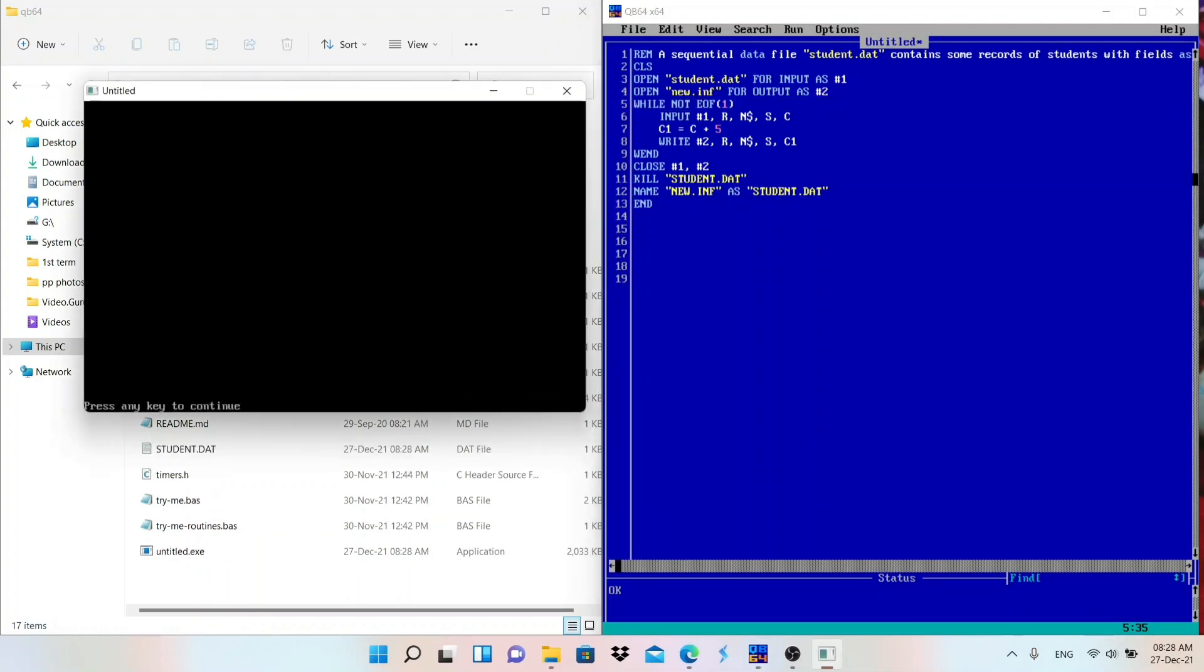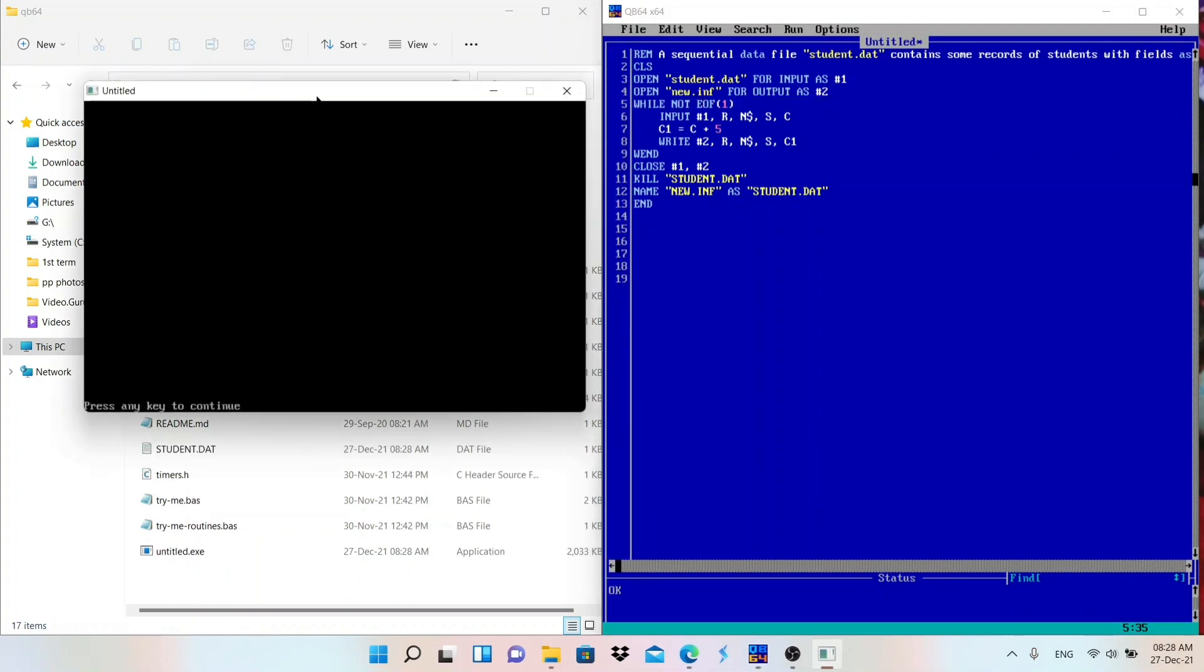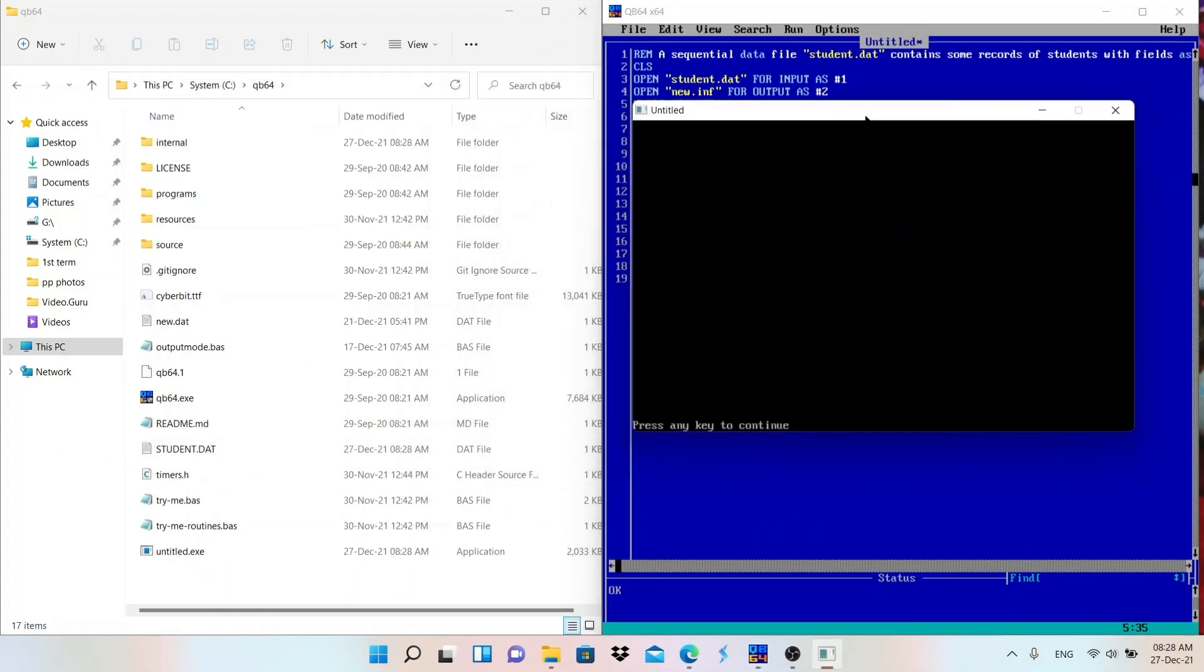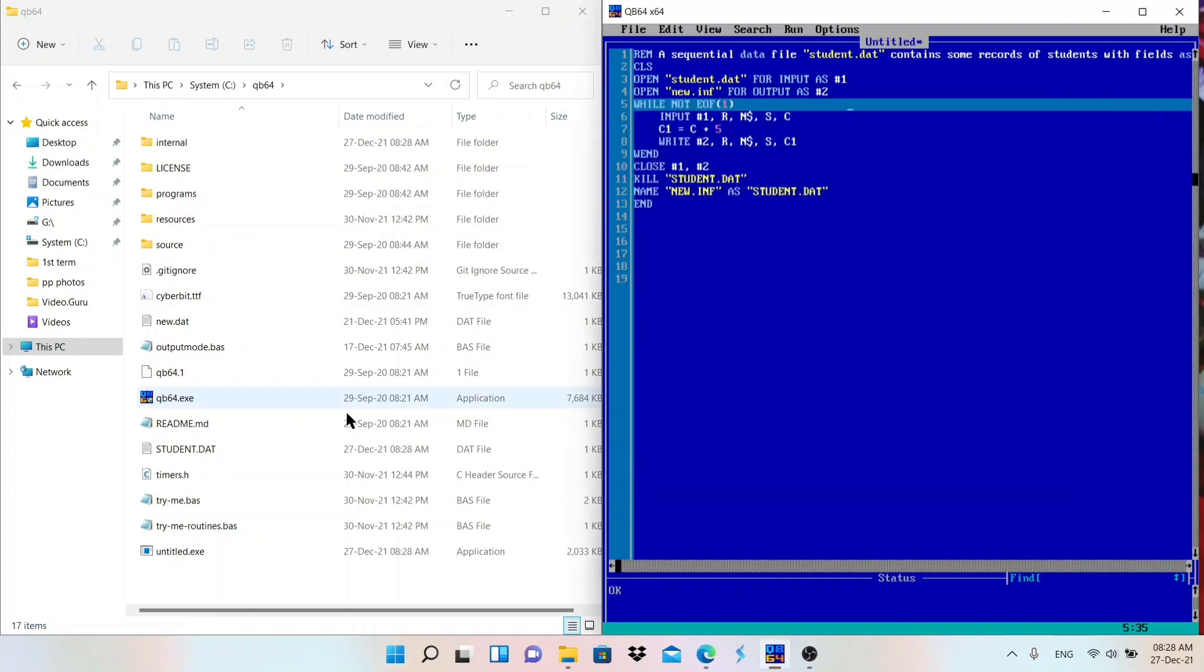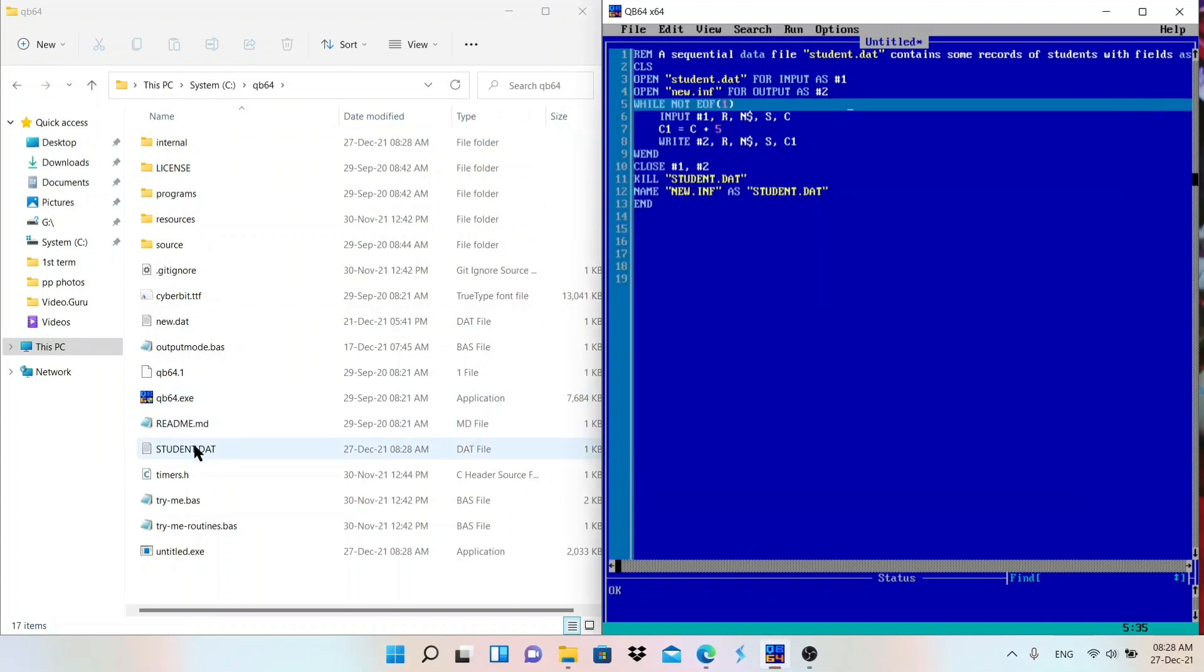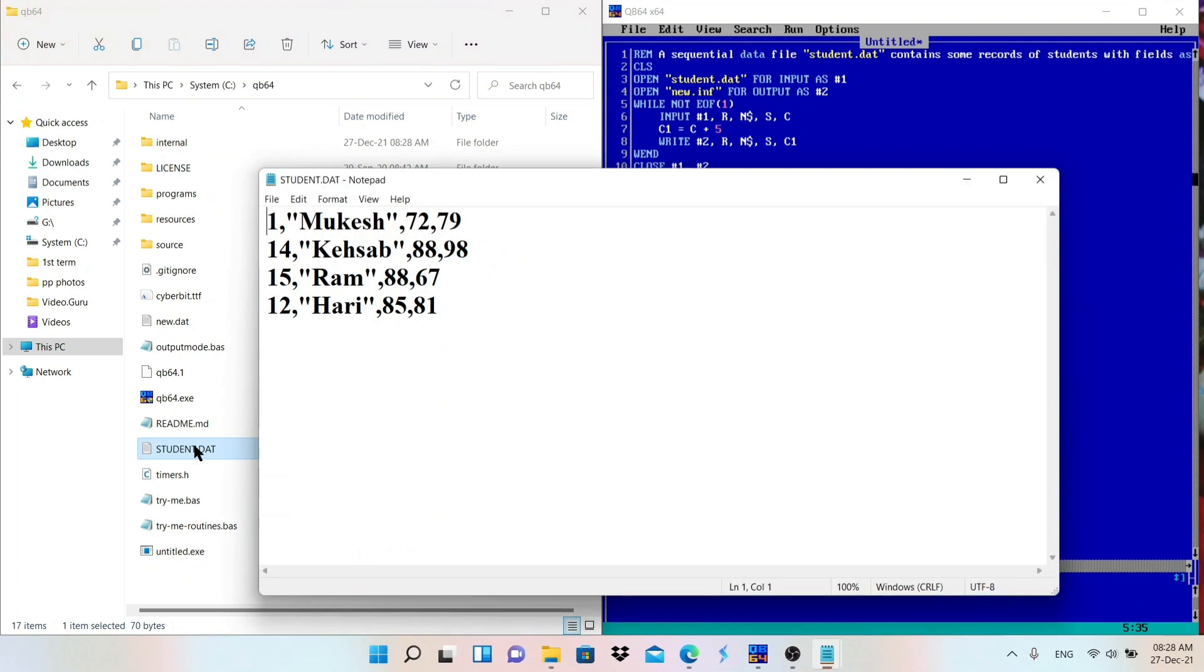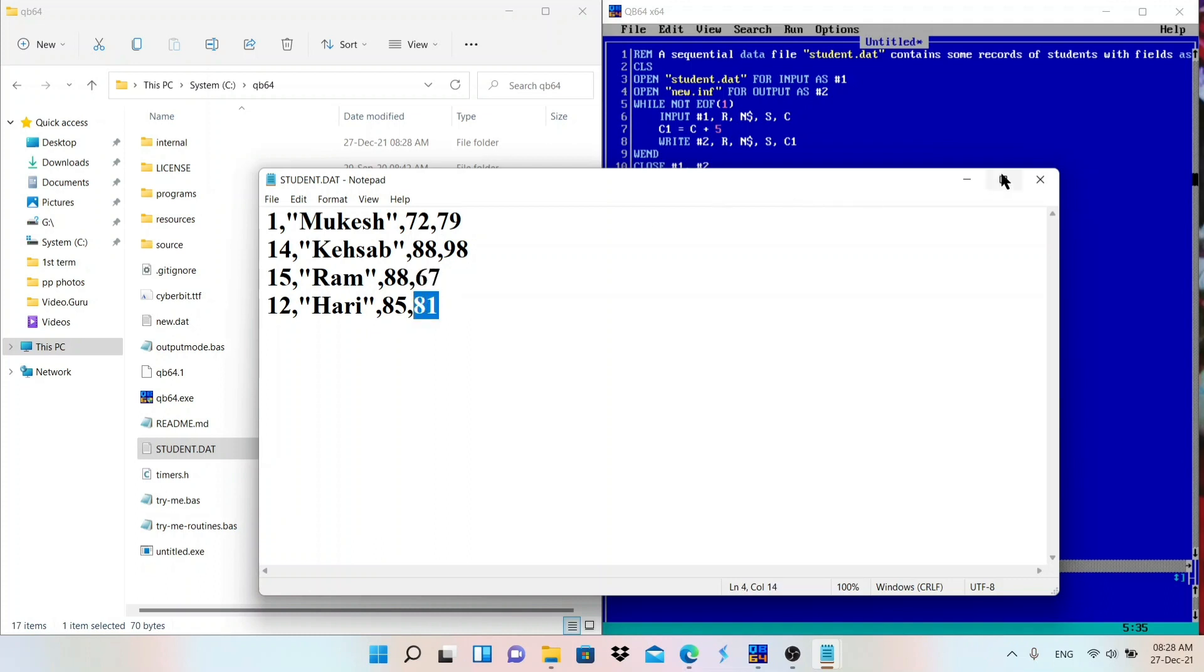Okay, done. So let me close now, student.dat file. Let me open this again. Look at here, marks are incremented for all the students. So this is how it works.